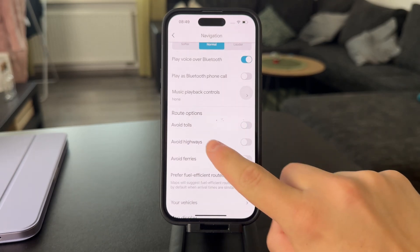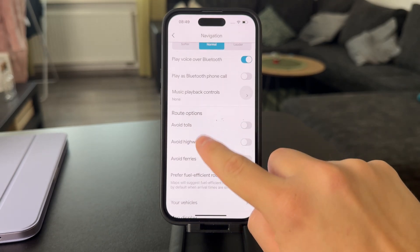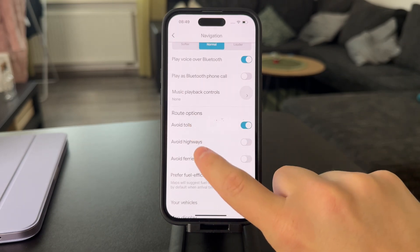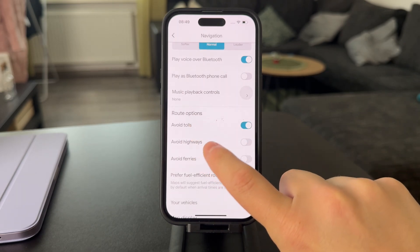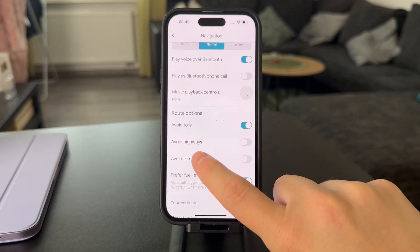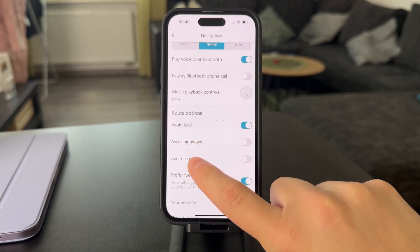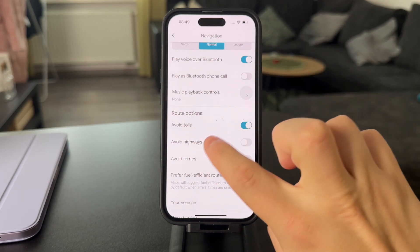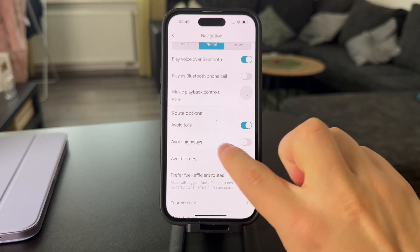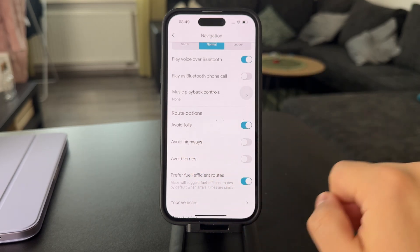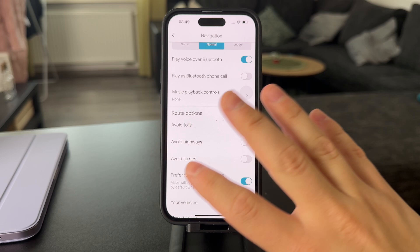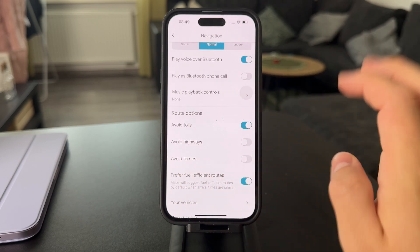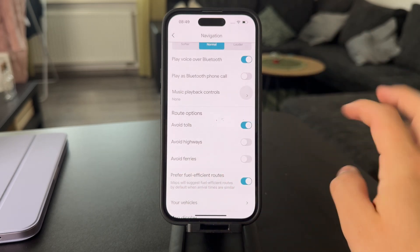Some highways include a toll, so when you turn on this option, those highways are automatically going to be avoided. But if they're free without any tolls, then with this option it's still going to use that route. So it's up to you to figure it out.